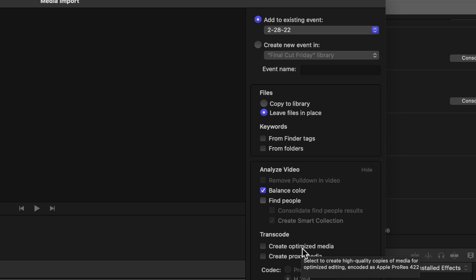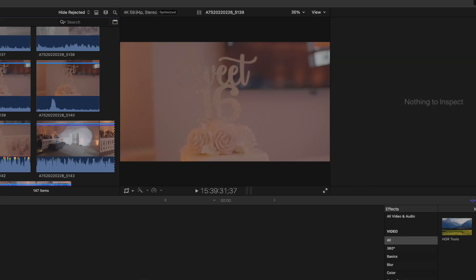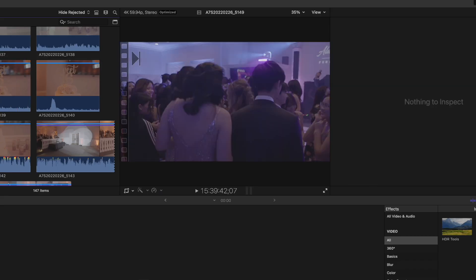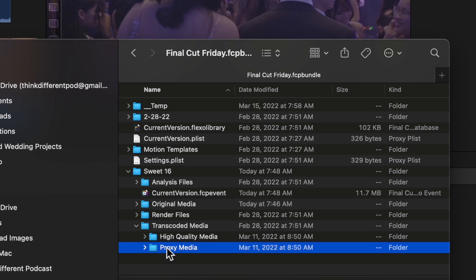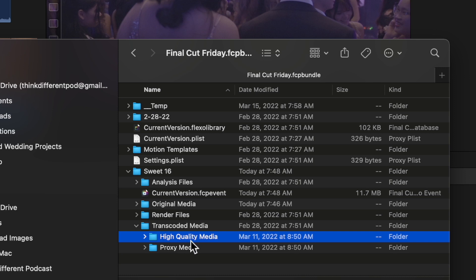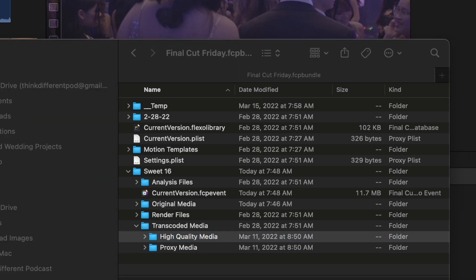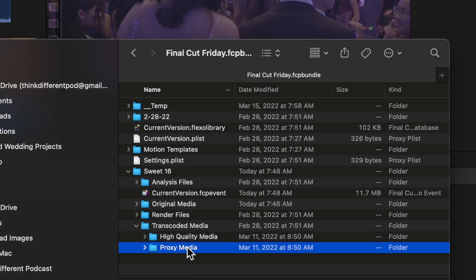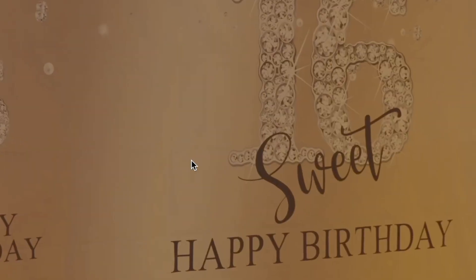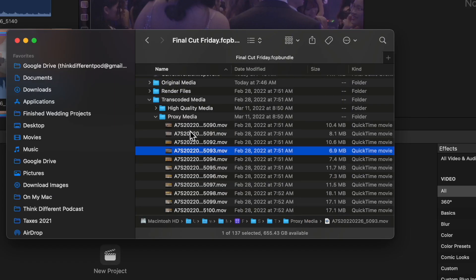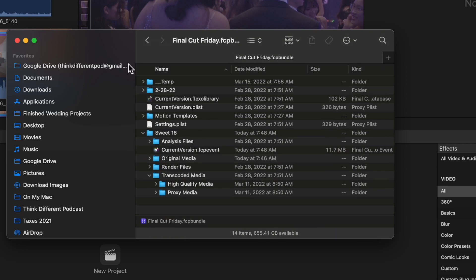ProRes 422 is the optimal codec for editing inside Final Cut Pro — everything runs extremely smooth when using ProRes. ProRes Proxy is the other version, for people whose machines may not be powerful enough or who don't have the storage room. As you can see, 47 gigs of original footage becomes 569 gigs of optimized data. Proxy media is much smaller — 8.86 gigs — so it really knocks down the file size. You're not supposed to use proxy in your final edit; the only reason to use it is to edit faster.